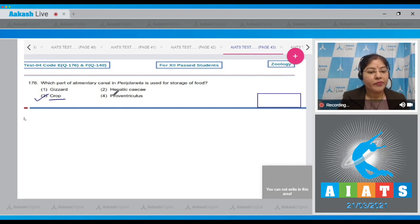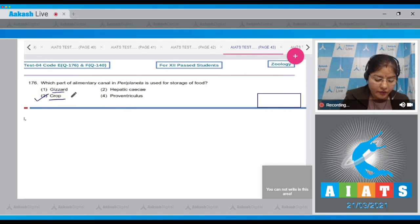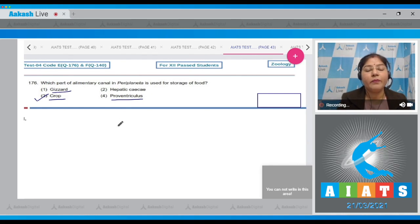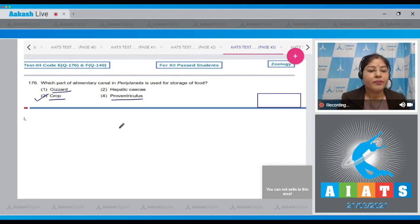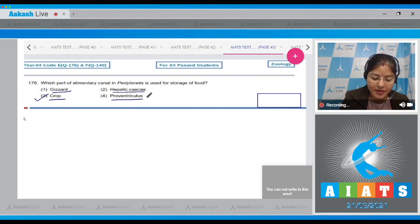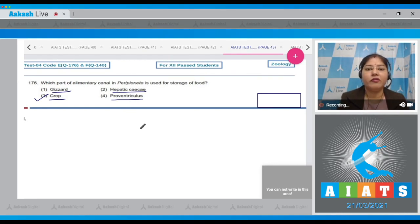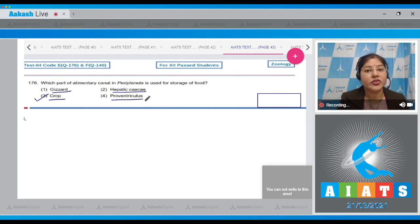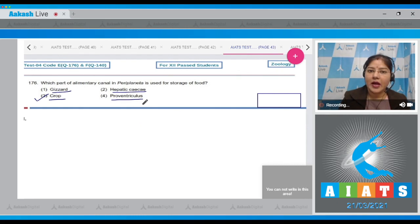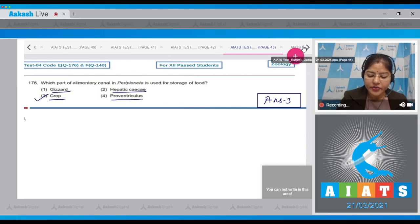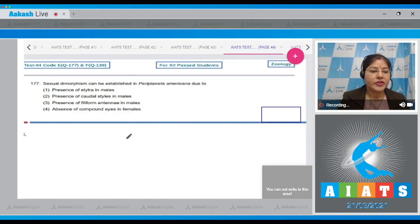Gizzard, which is also known as proventriculus, has thick outer circular muscles and inner six chitinous teeth which help in grinding. Hepatic ceca are present at the junction of foregut and midgut. They are six to eight in number and secrete digestive juice. Correct answer to this question is option number three. Let's move on to the next question.